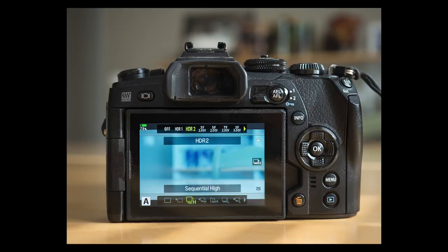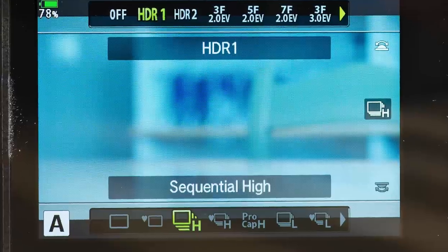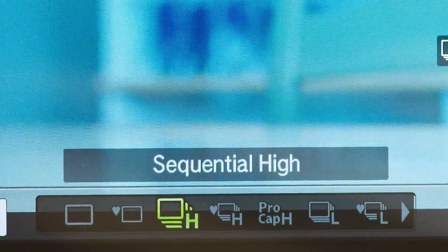Olympus cameras have several different HDR modes: HDR 1, HDR 2, and some other options. Both HDR 1 and HDR 2 take four images and blend them together in camera, giving you a high dynamic range image. It uses high sequential mode so you can do this handheld. But if there is a lot of moving content in the scene, it might be hard to blend those images and you may get some weird artifacts.